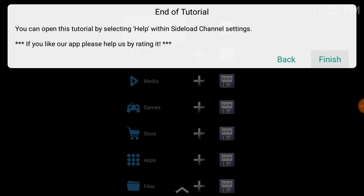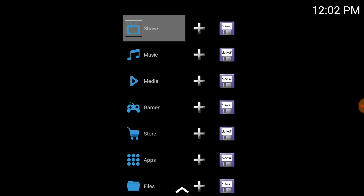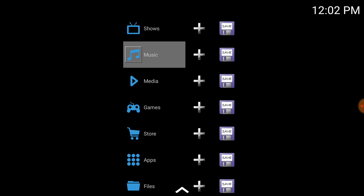You can open this tutorial by selecting help within Side Load Channel settings. If you like the app, please help by rating it. So this is how it looks when it first starts out here.